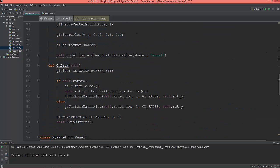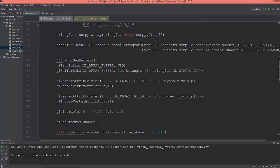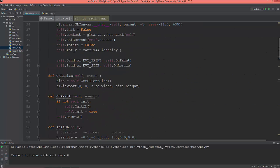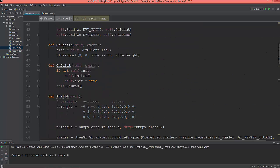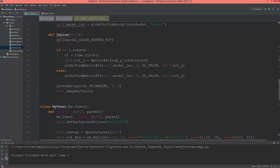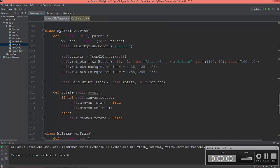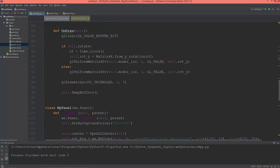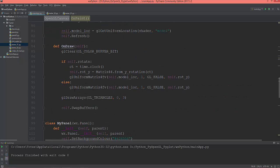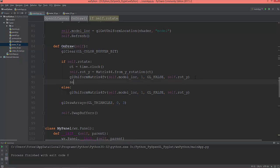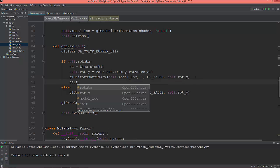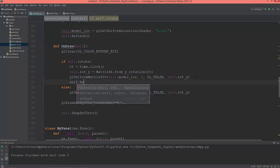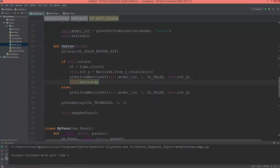Let me see. Still nothing. What am I missing? Self.rotate, it's here, it is false. When I click the button it is true. Okay, I found the problem. Here I need to call self.refresh in this if statement.